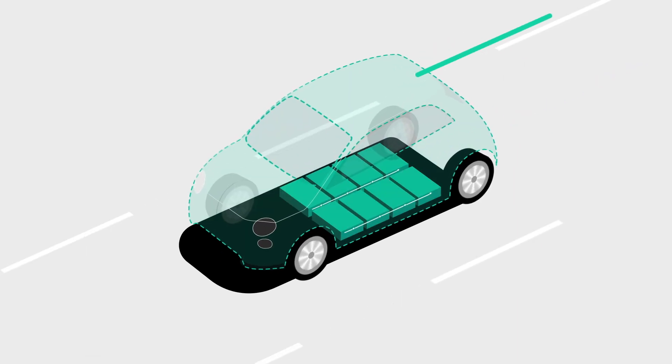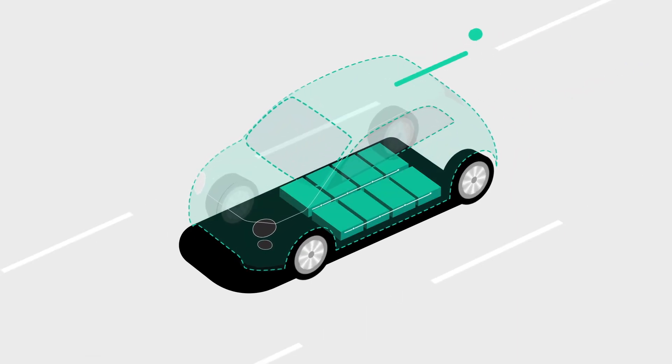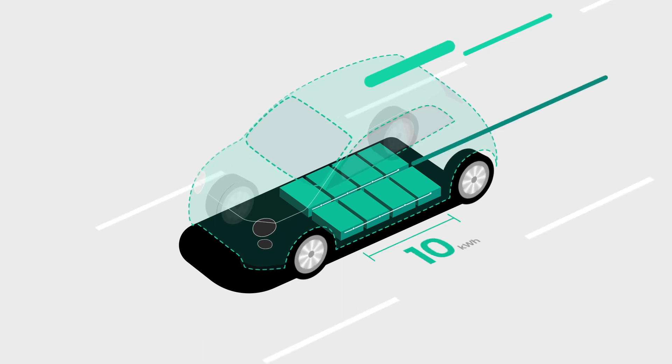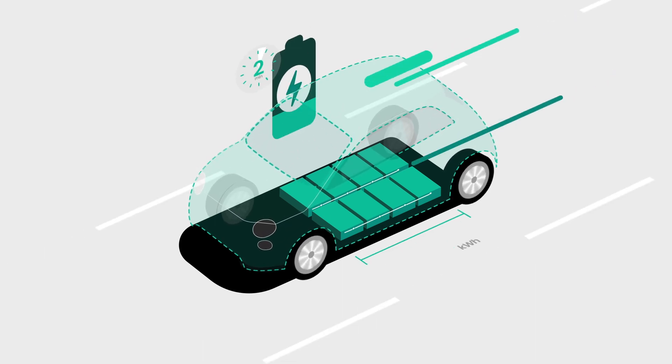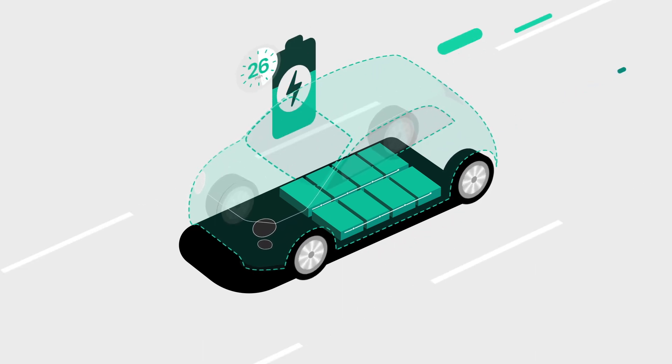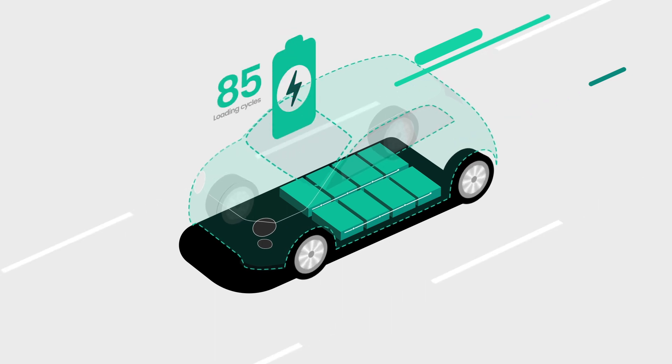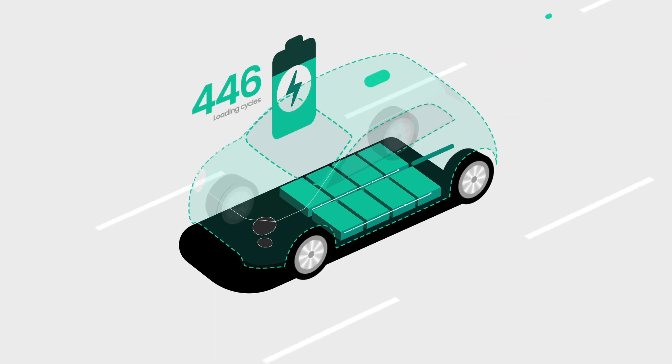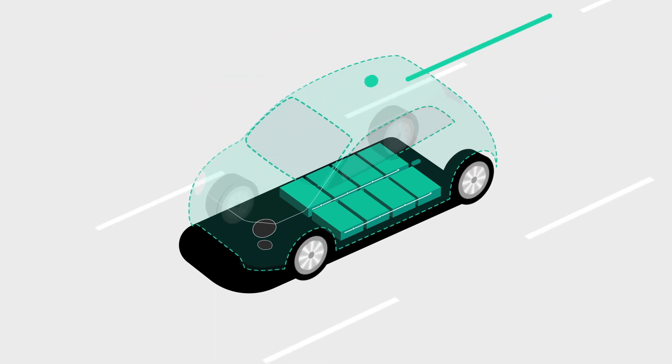Batteries used in EVs today can have a storage capacity of up to 100 kWh, can be charged within 30 minutes and are created for up to 1,000 loading cycles throughout their lifetime.